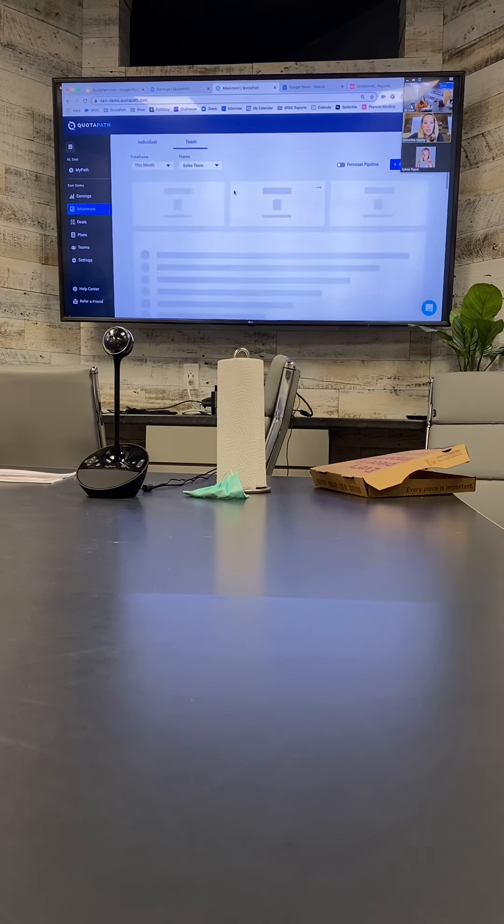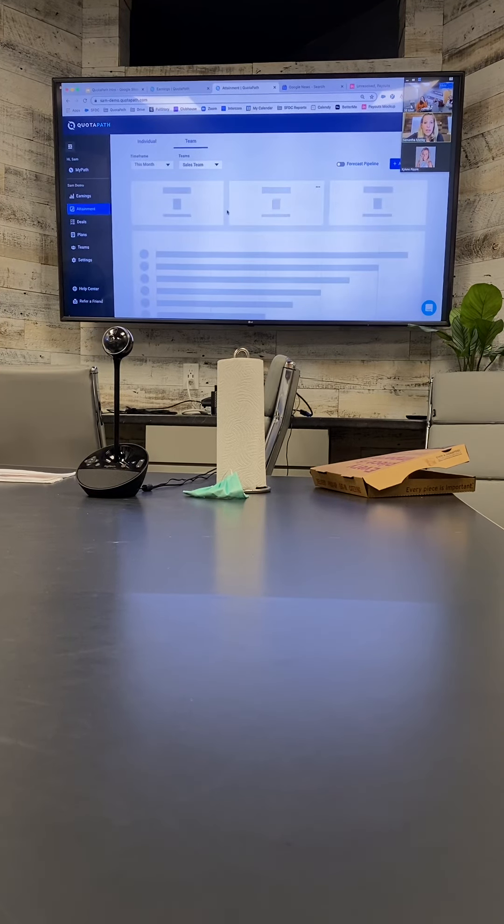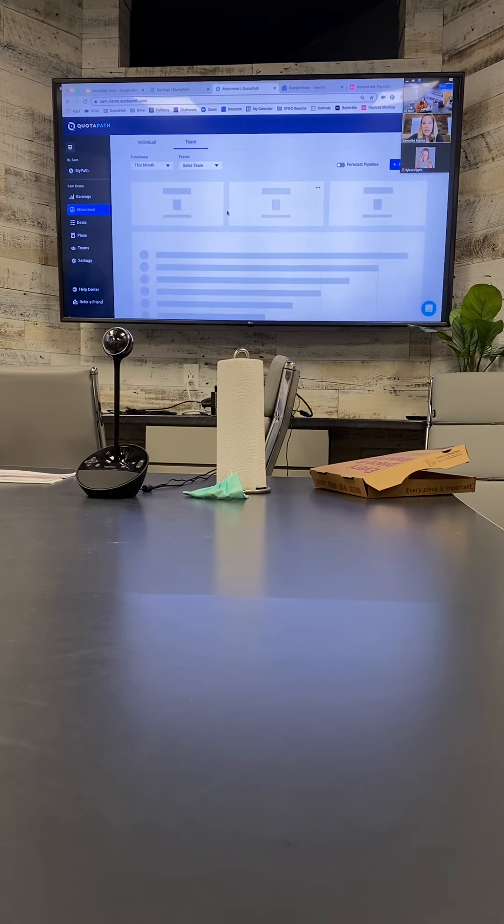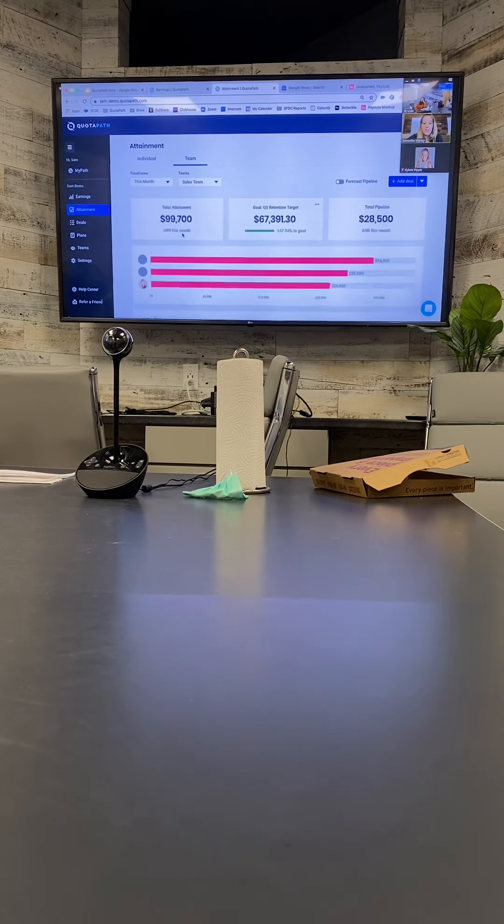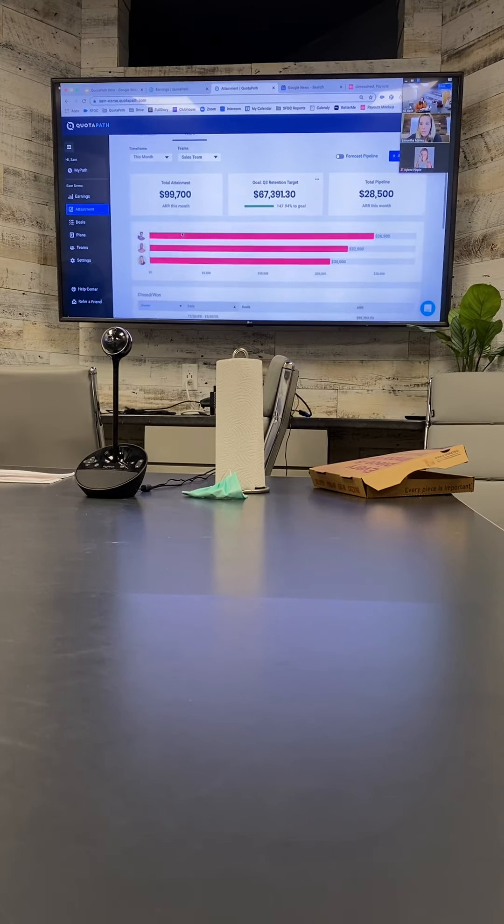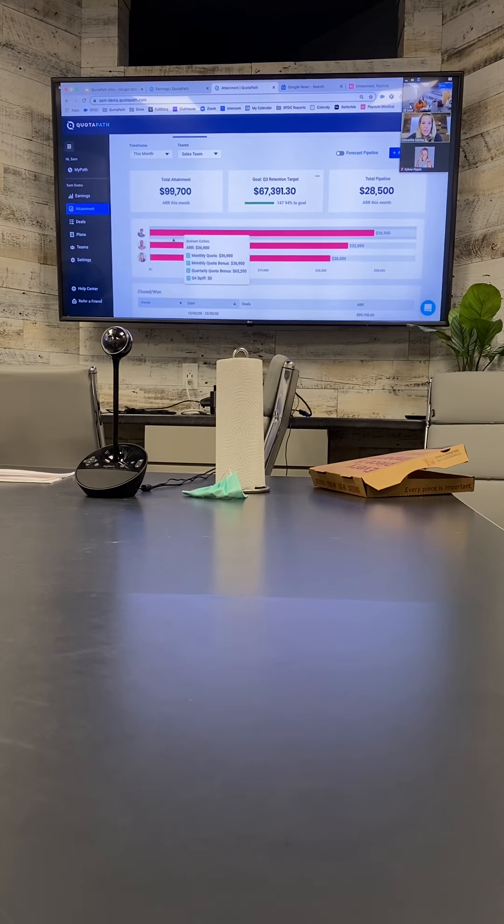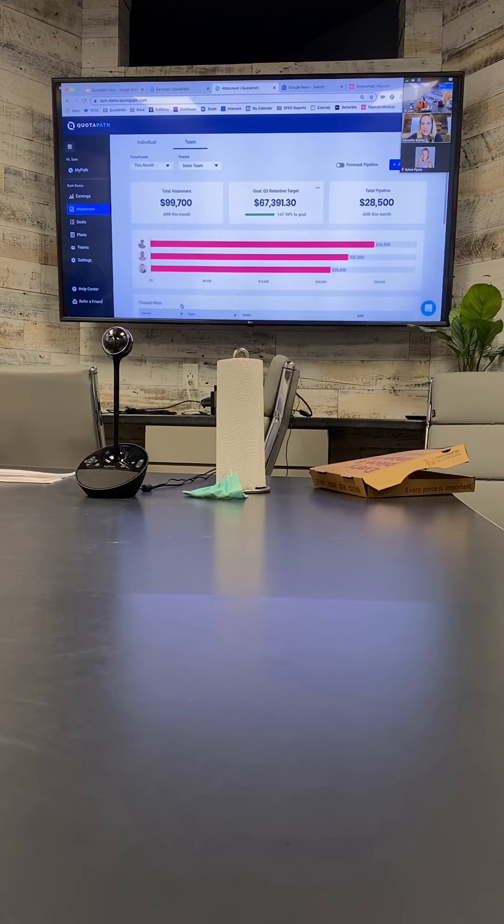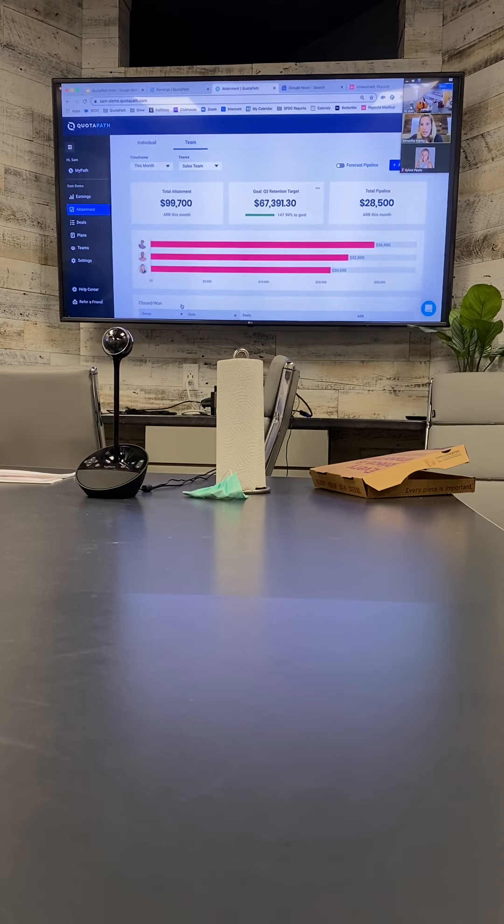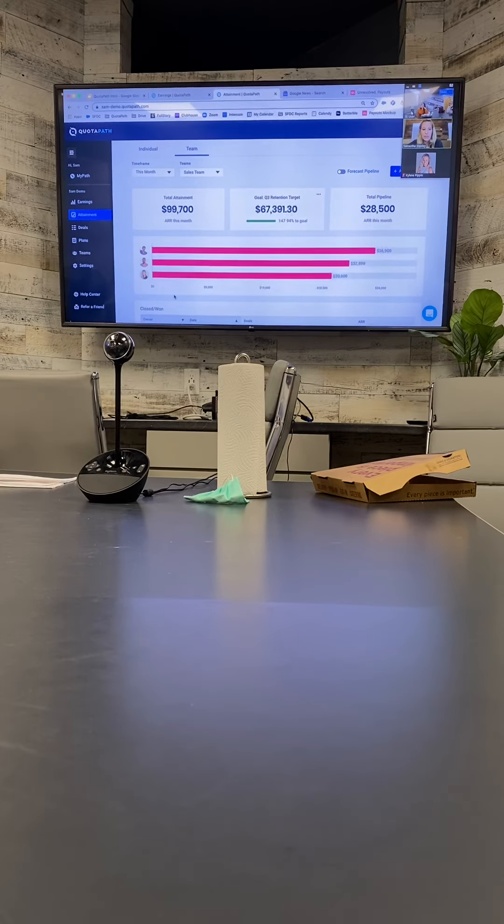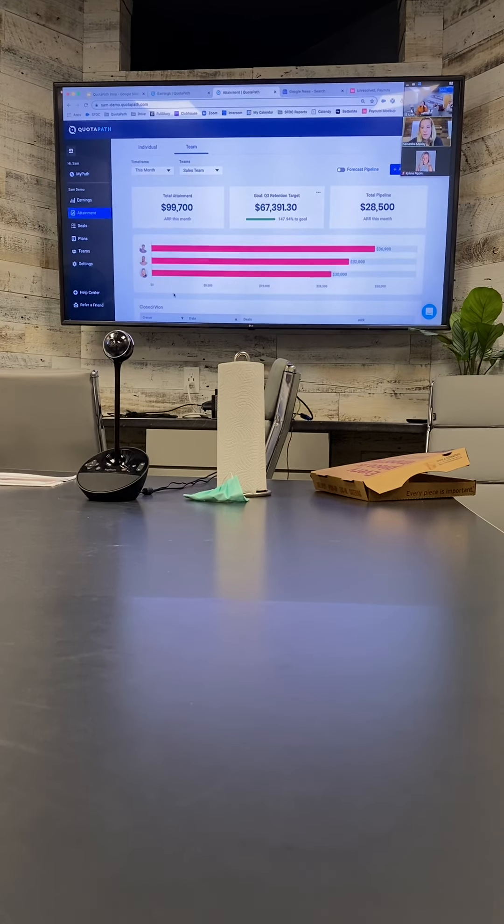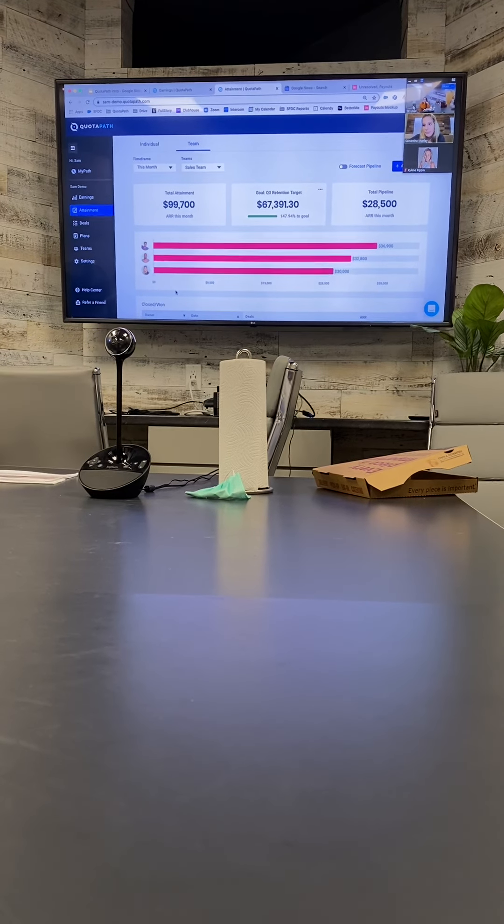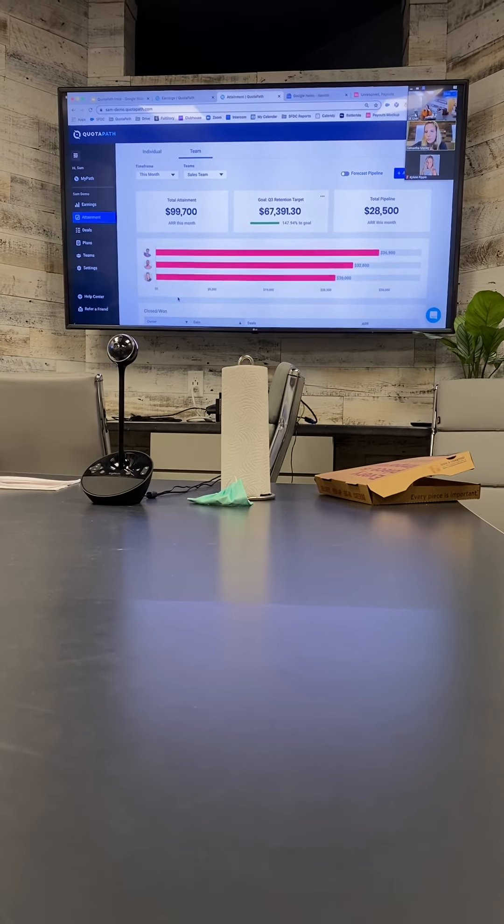Yeah absolutely. So you could essentially set up a team that just includes everyone in the company and then just pull in all sales like all time or year to date or whatever and use this kind of leaderboard for that purpose. Great, that's what we were looking for.